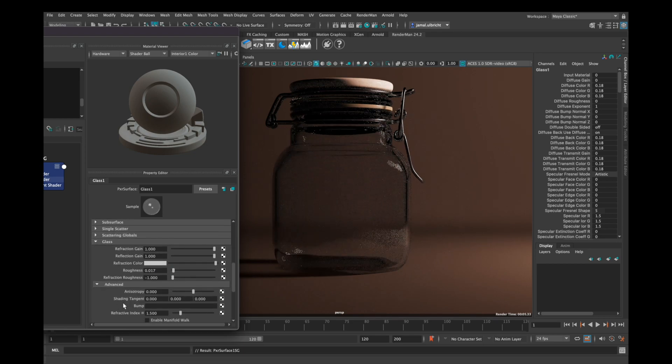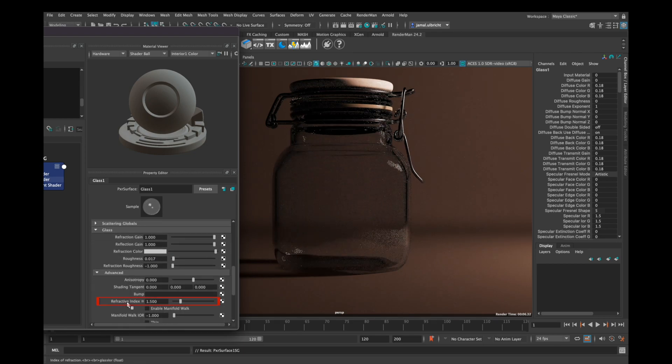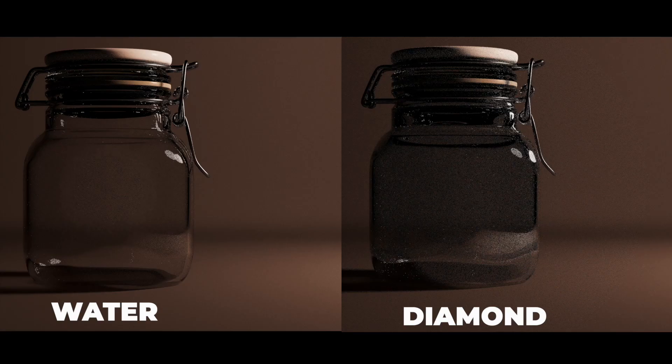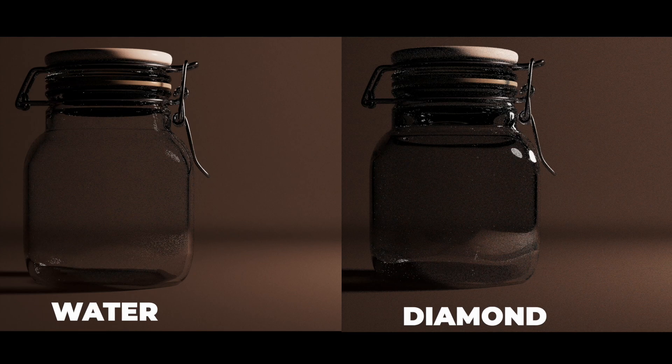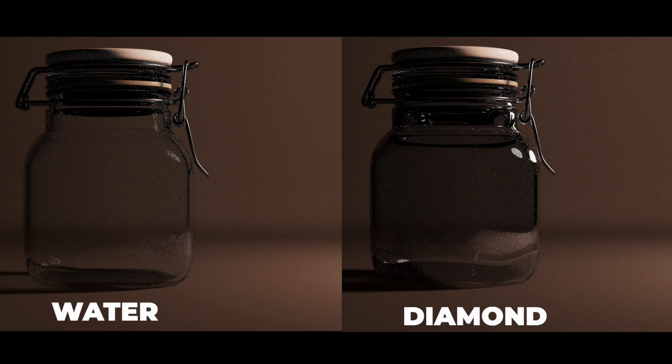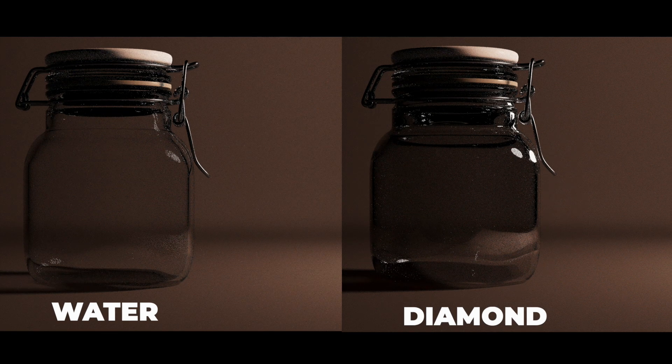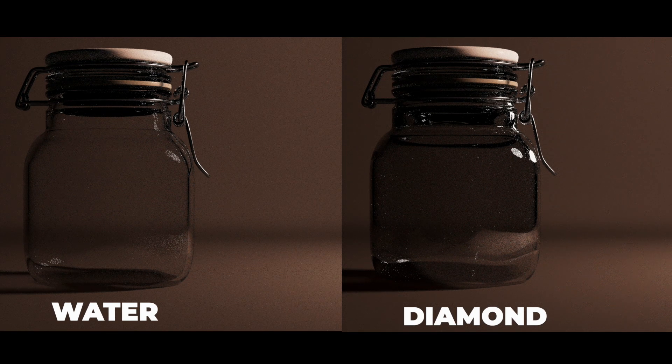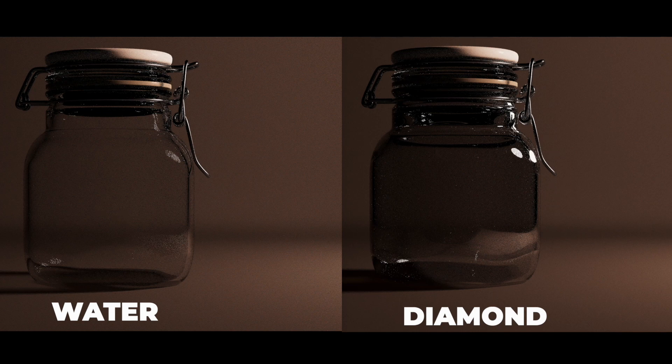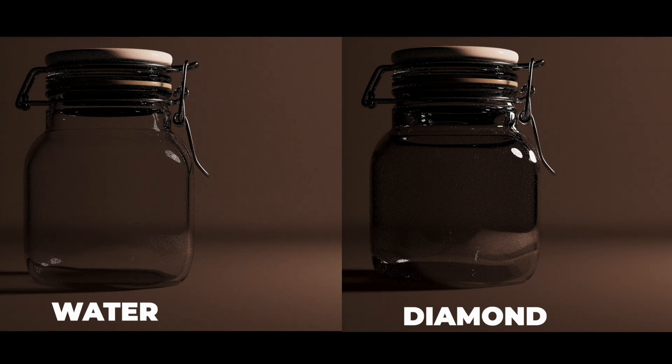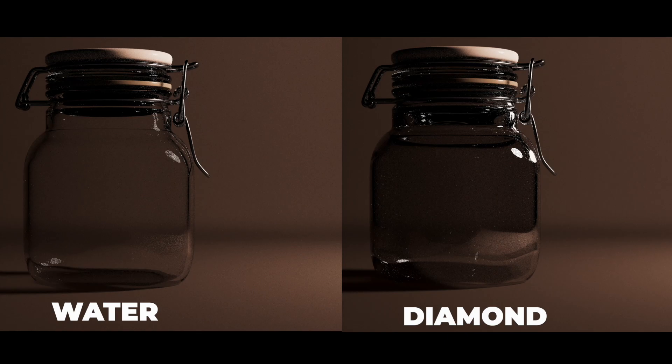Down in the Advanced tab you can see Refractive Index. Here you can see some presets from other transparent materials like water or diamonds, and if you choose them, your glass doesn't look like glass anymore but like water or plastic or something else.